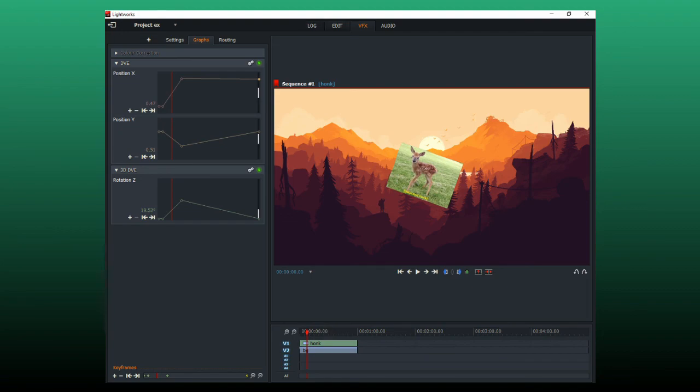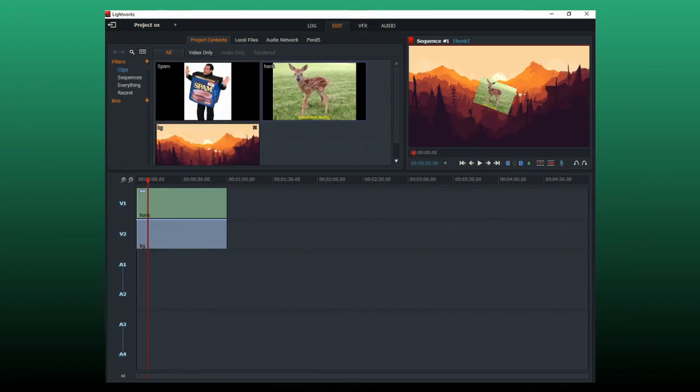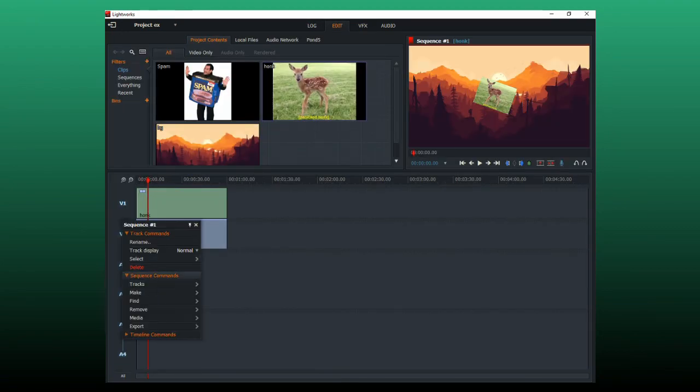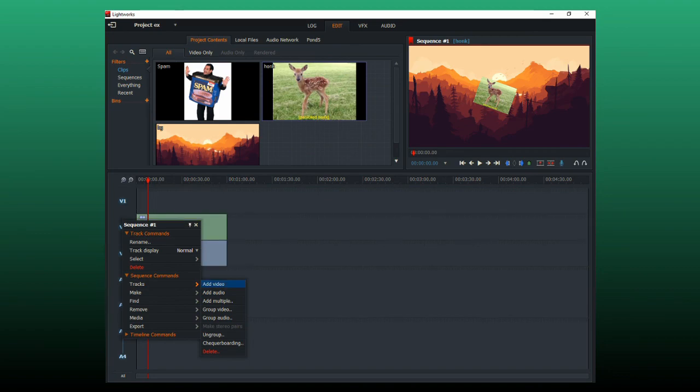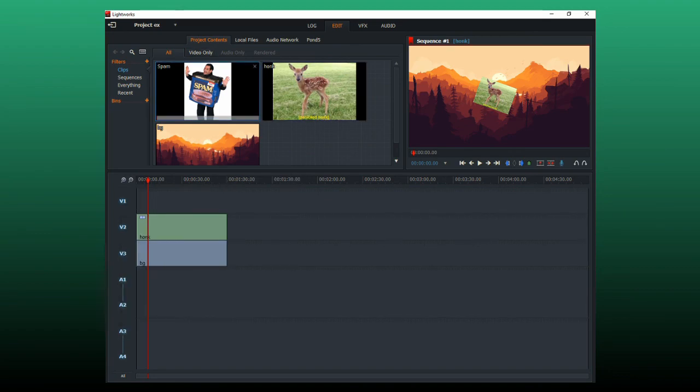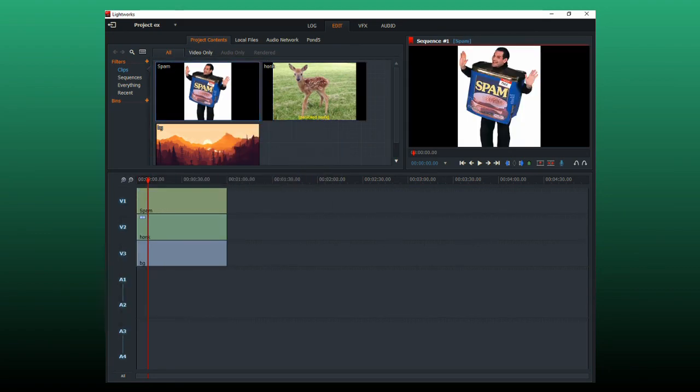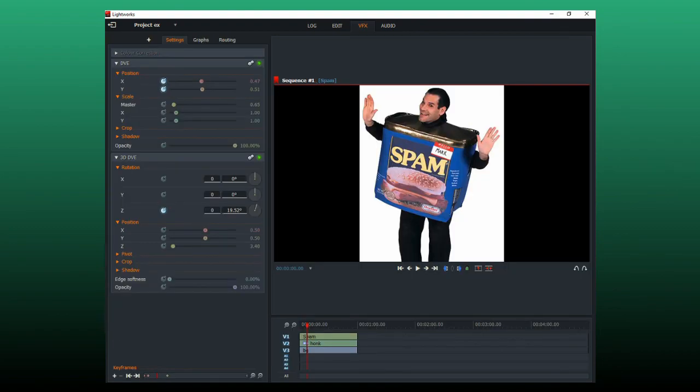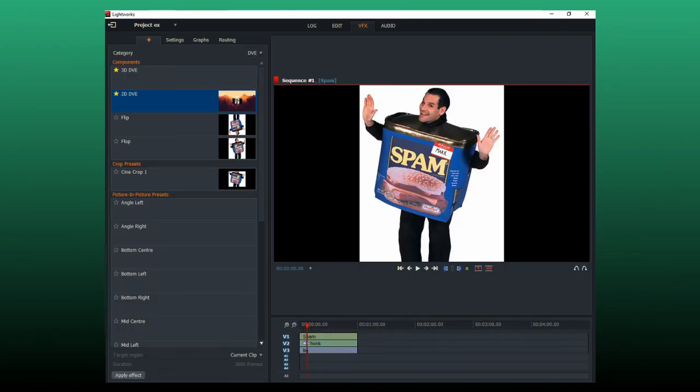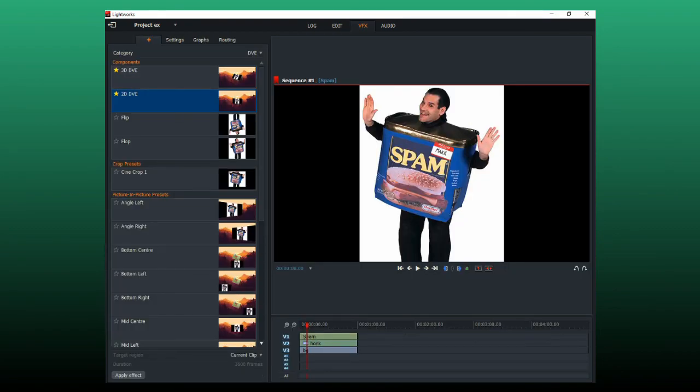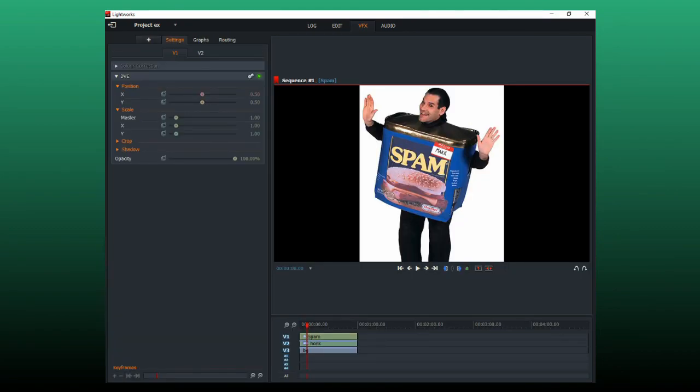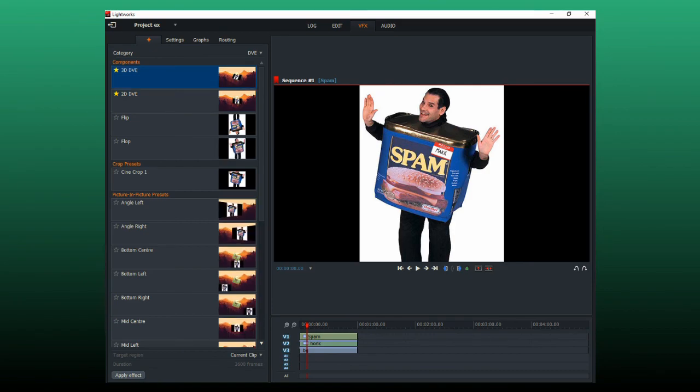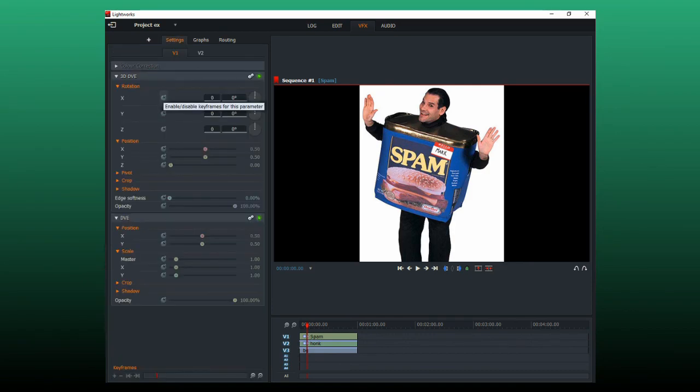Now what do you want to do if you want multiple layers of animation? You add another video track. And for every animation track, you need a 2D DVE and a 3D DVE.